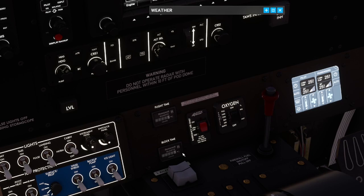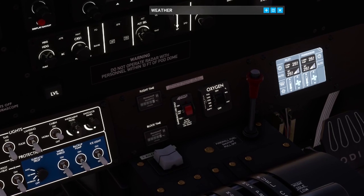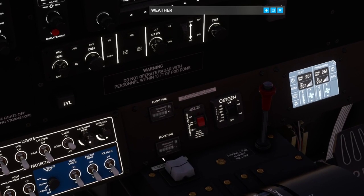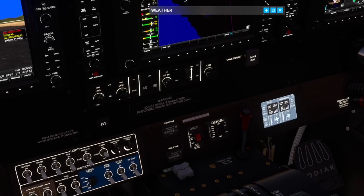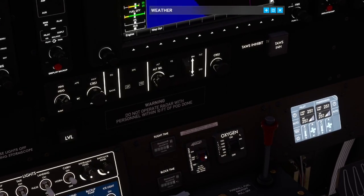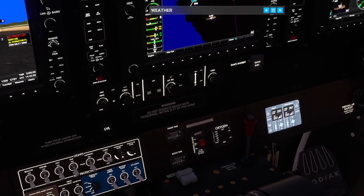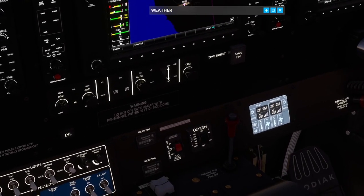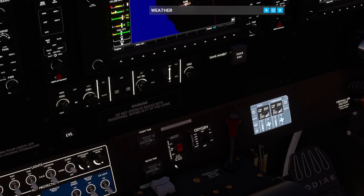Then we have these two Hobbs meters. The first one shows total flight time in the Kodiak — that's cumulative and persistent. The lower one shows the block time for the current engine you have in the aircraft. As the engine in the Kodiak can be destroyed if not followed through proper startup processes, and through age they do eventually wear out, that's quite a useful number to keep track of.